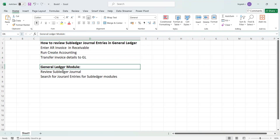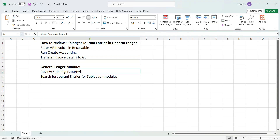Under the General Ledger module there is a task called 'Review Subledger Journals'. Under that we provide our subledger model, ledger name, status, and other parameters, then click Search to see all the information related to the specific subledger model entries. Let's get into the application.